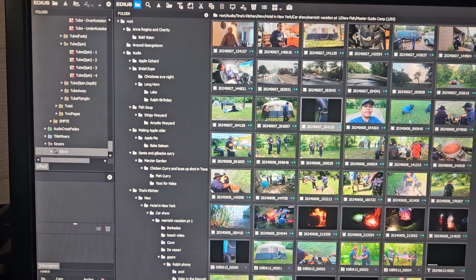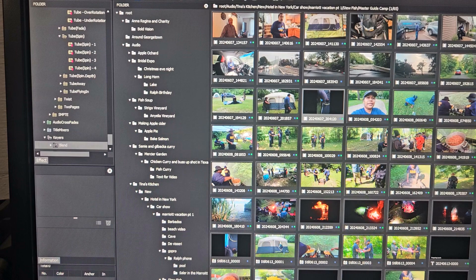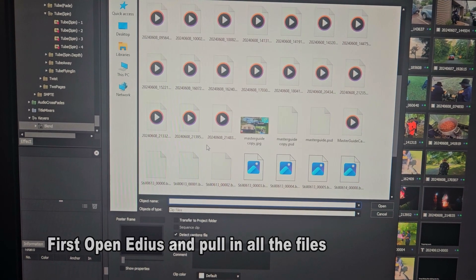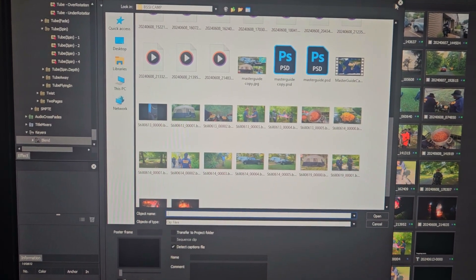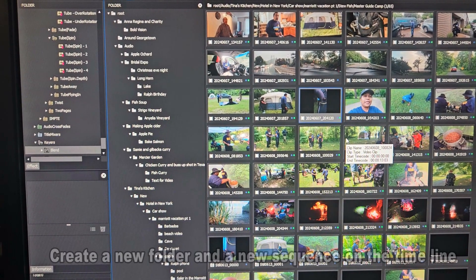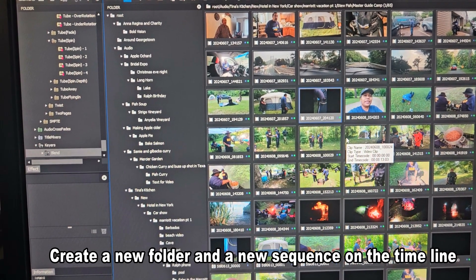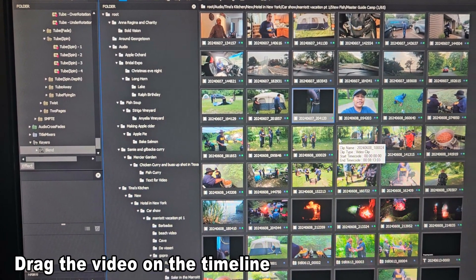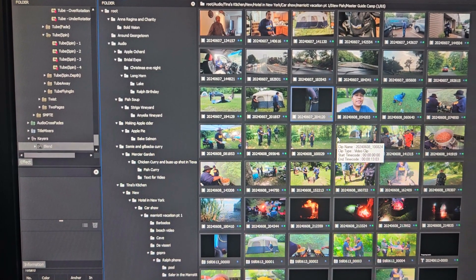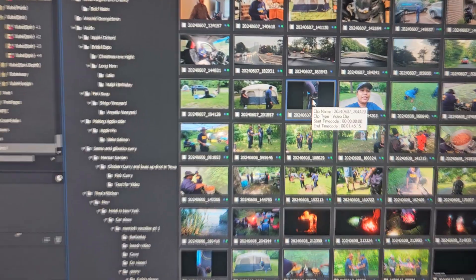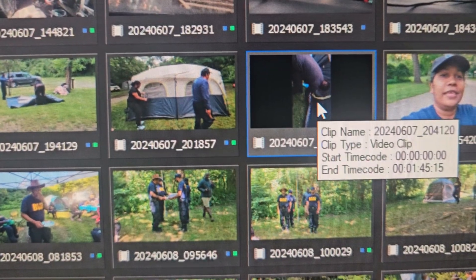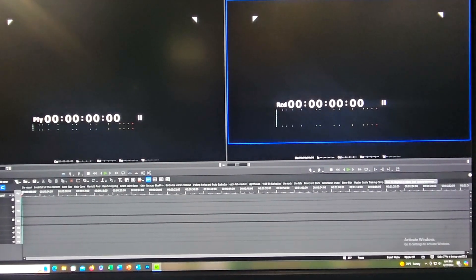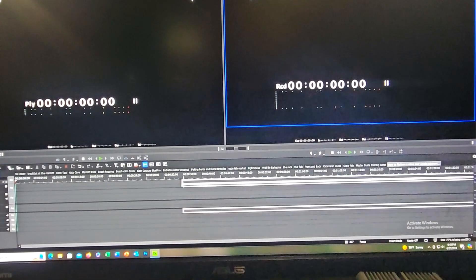This is the video screen in IDIUS. What we're going to do now is open your window and pull in all your files. When you do that, the window is going to look like this. You create a new folder, save your folder, and then you have to drag the file onto the timeline. So the file is here — see the file there? How it looks? It's like upside down.